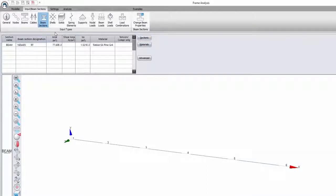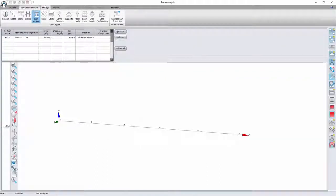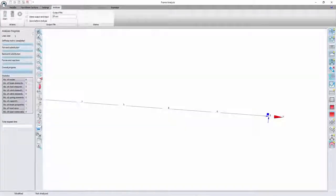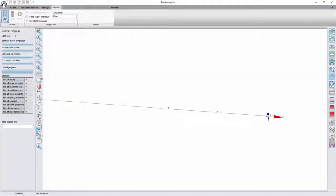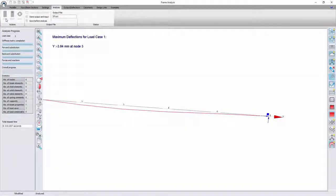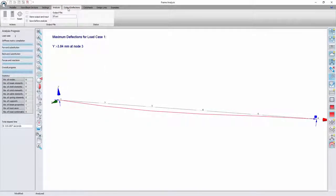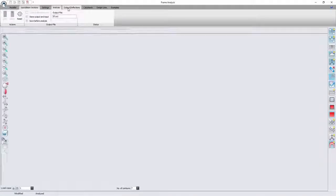So if I go to my settings analysis, I'll just run the analysis. And after the analysis has been run I can go to my output deflections.